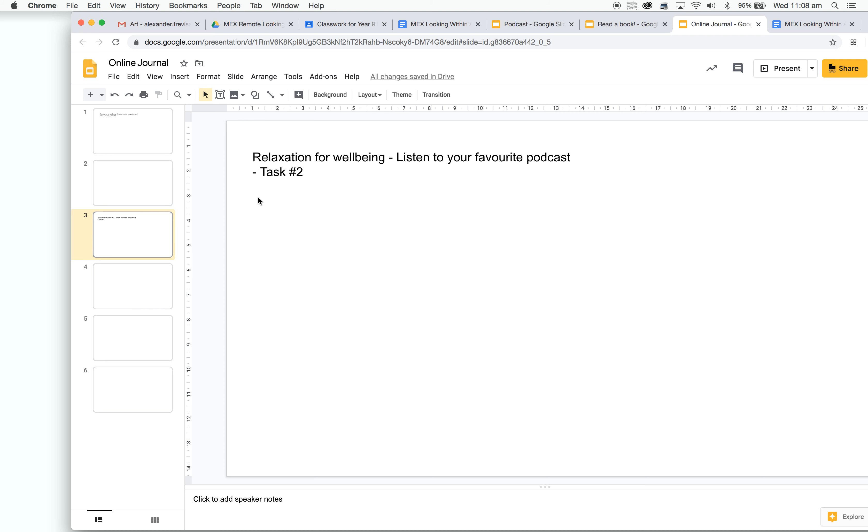All those answers in this online workbook here. For the remainder of the term, this is what we will be doing. Thank you.